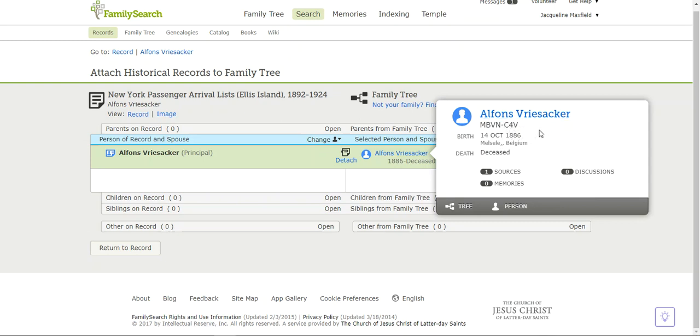That is how we can connect sources into FamilySearch from other websites. I'm going to go ahead and see you next time.